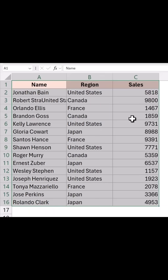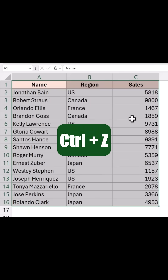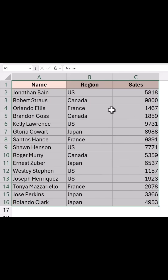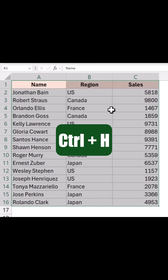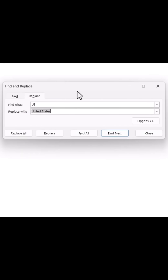Undo the changes using Ctrl+Z. Then again press Ctrl+H to reopen the dialog box.